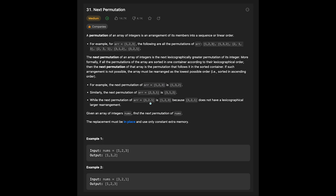If we are given 3 2 1, the next permutation is 1 2 3. If there is no next permutation, we need to return the list in reverse order. The replacement must be done in place and use only constant extra memory.